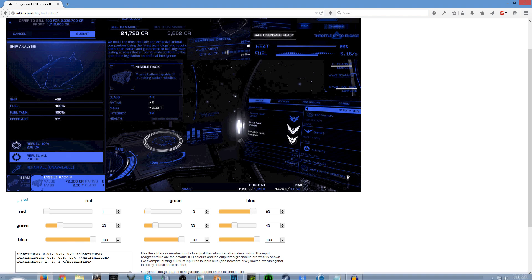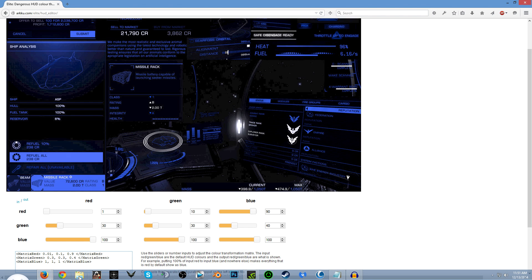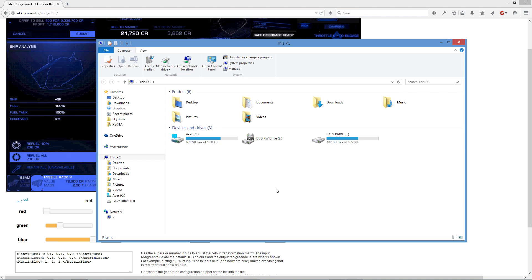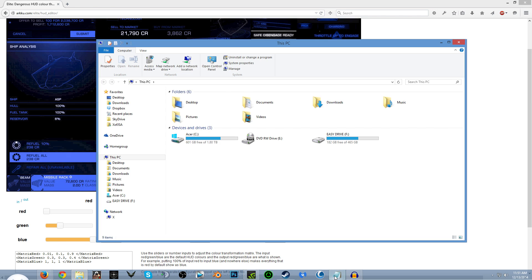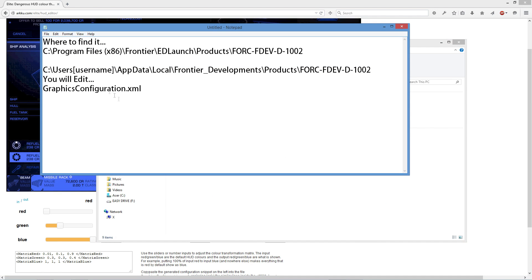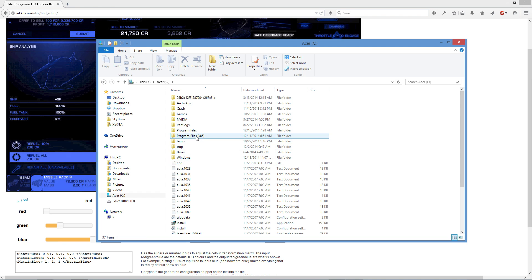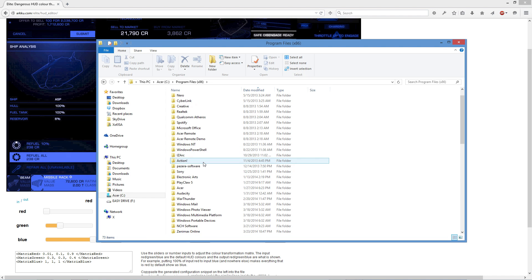So let's go right in here to where the program files are. Now it's going to be one of two places — for each person it may be different. The first place you're going to look is in your Program Files under Frontier, under the ED Launcher Products. I did not have that, so I found mine elsewhere. I'm going to show you both. If you find yours on your C Drive, go to C Drive, Program Files X86, go down and find your Frontier folder.